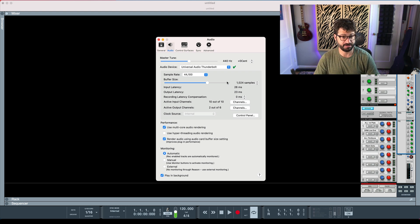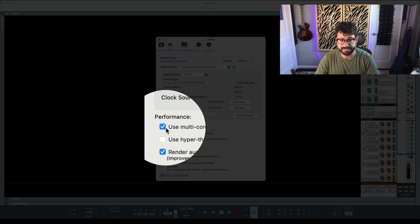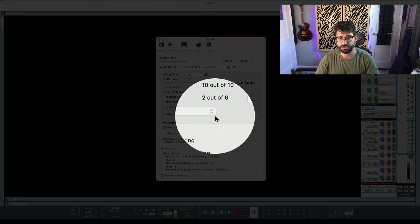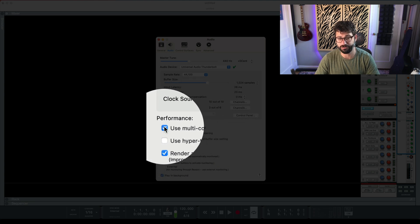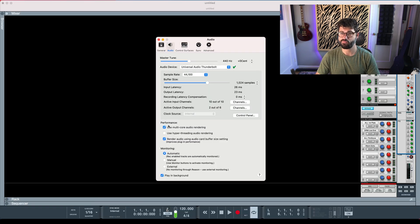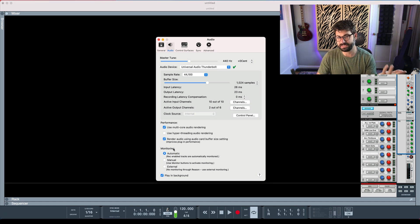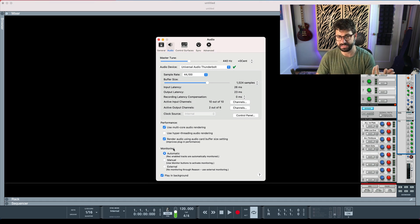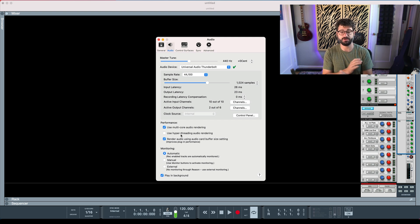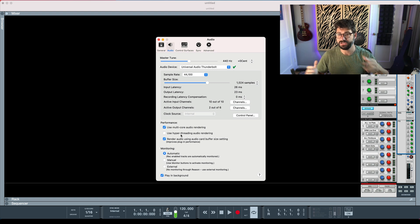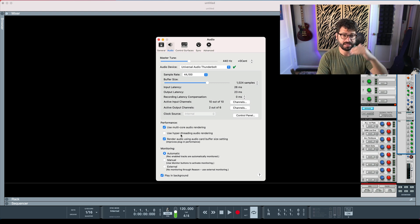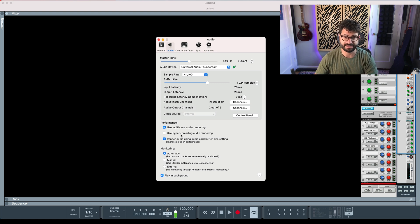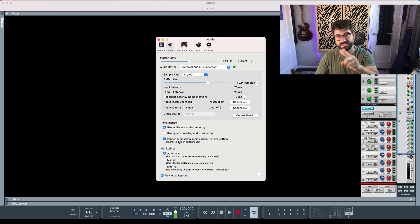Another thing you can do, and this is absolutely where most of your magic is going to come from, is messing around with these three boxes here under Performance. I find they give me radically different results on different computers. You would think something that sounds as cool as hyper-threading audio rendering would really be good. On my computer, it brings everything to a halt. So experiment having it on and off on your computer. Same with multi-core audio rendering, and same with render audio using card buffer size settings. Test it on your system to see if it works.